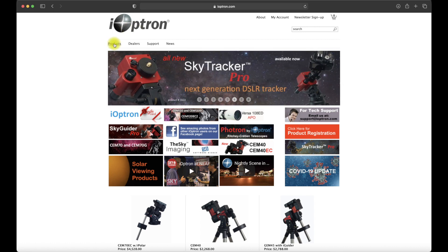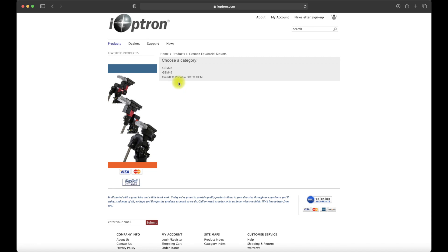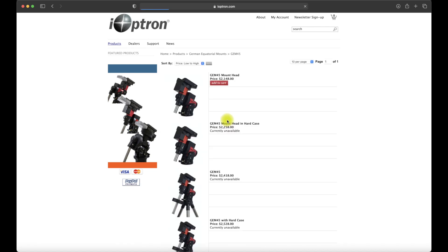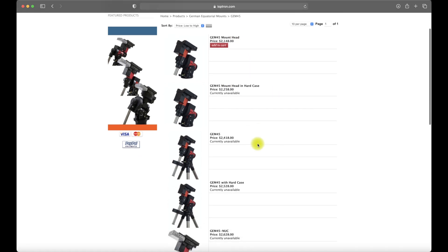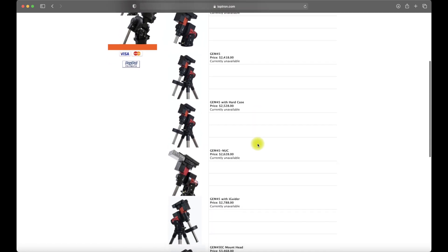We are going to go over the GEM-45. For those of you who remember, I was real big on the CEM-60, which was the central balanced equatorial mount. iOptron also has GEMs. The GEM, of course, being for German equatorial mount rather than the counterbalance, more of a standardized mount.